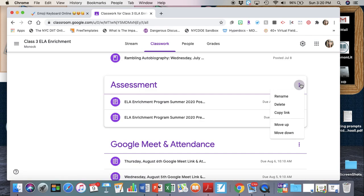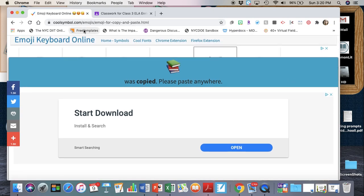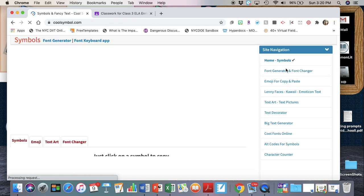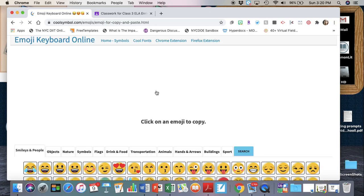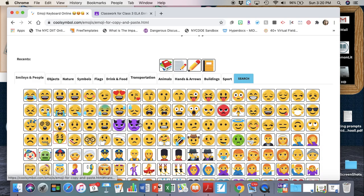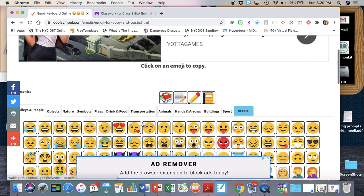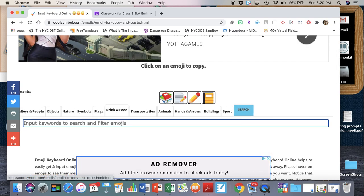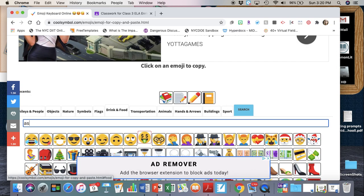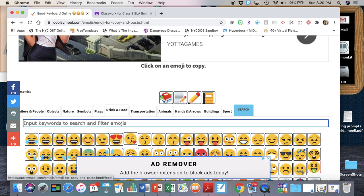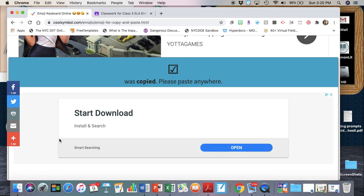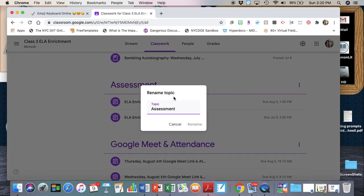Let's do a checkmark because we're looking at our assessments topic. I'm gonna click on search assessments - not there. I already checked so I know that there's a checkmark there. I like this one. I'm gonna click on that, it's gonna copy. I'm gonna go to rename and I'm gonna paste it.